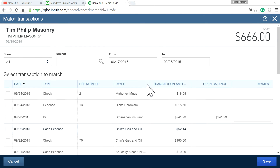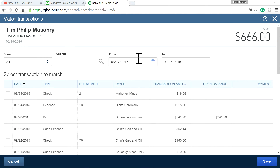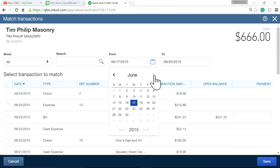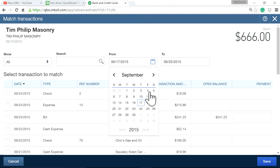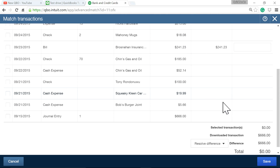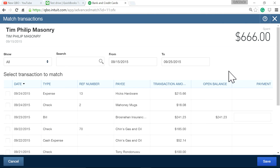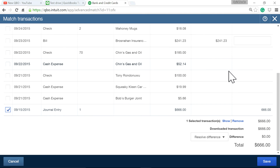If you have a whole bunch of transactions there will be a couple of pages. The one I want is September 15 — I'm going to switch to September 15. See right here: $666. At this point all you have to do is select $666 — that's a match, $666 is a match now — and then save it.